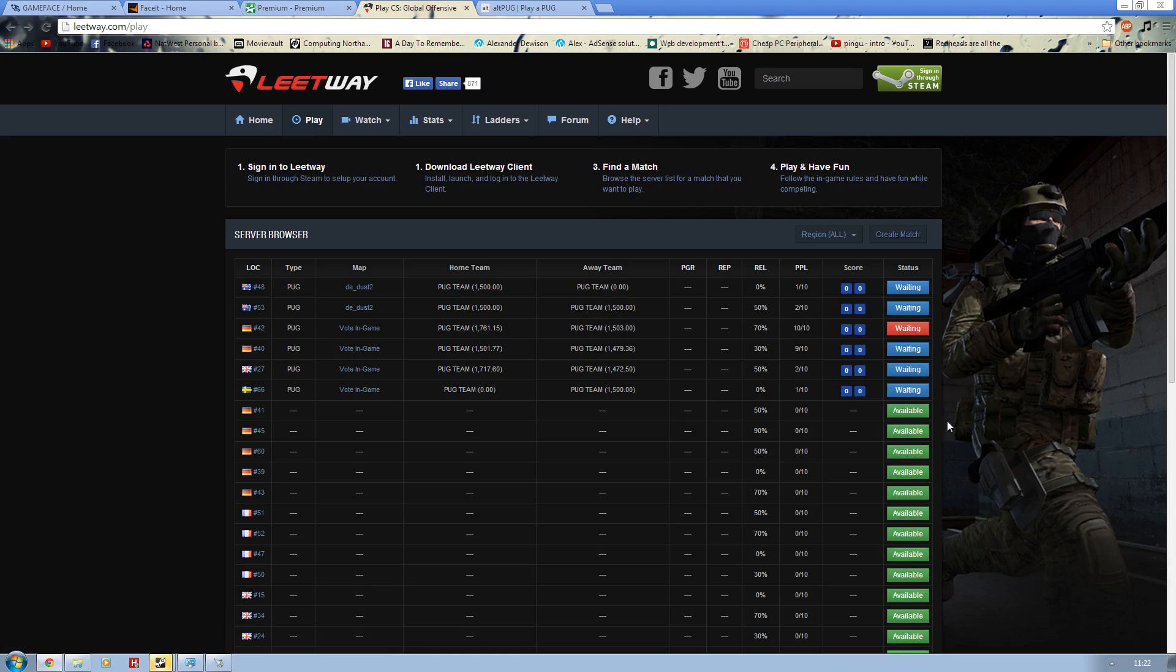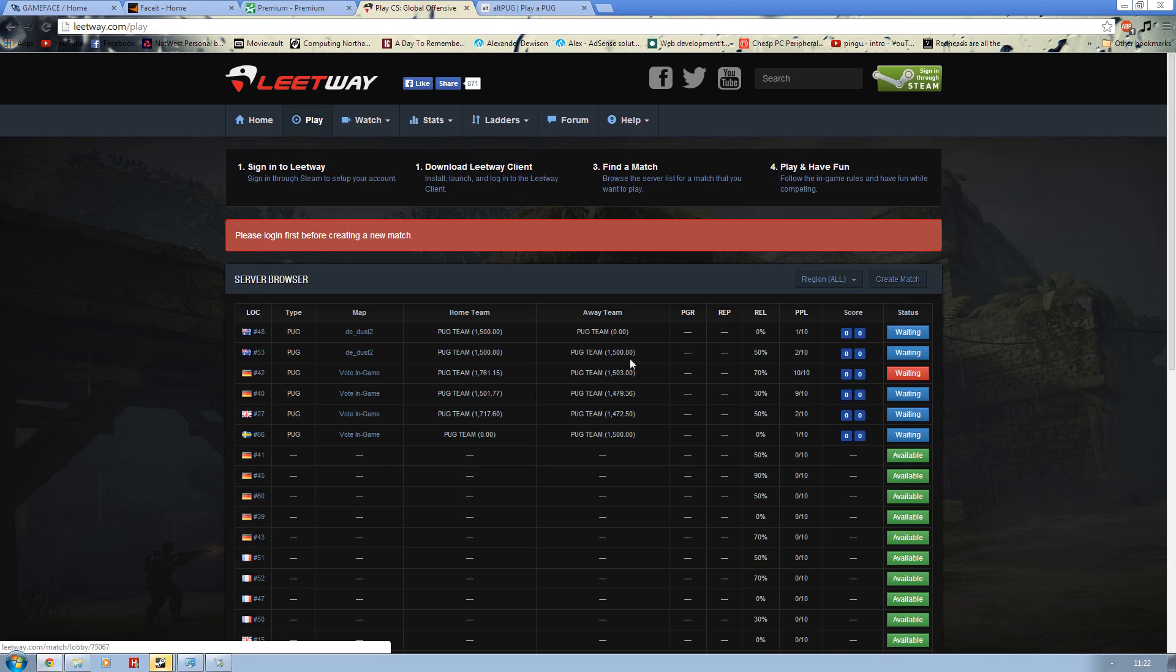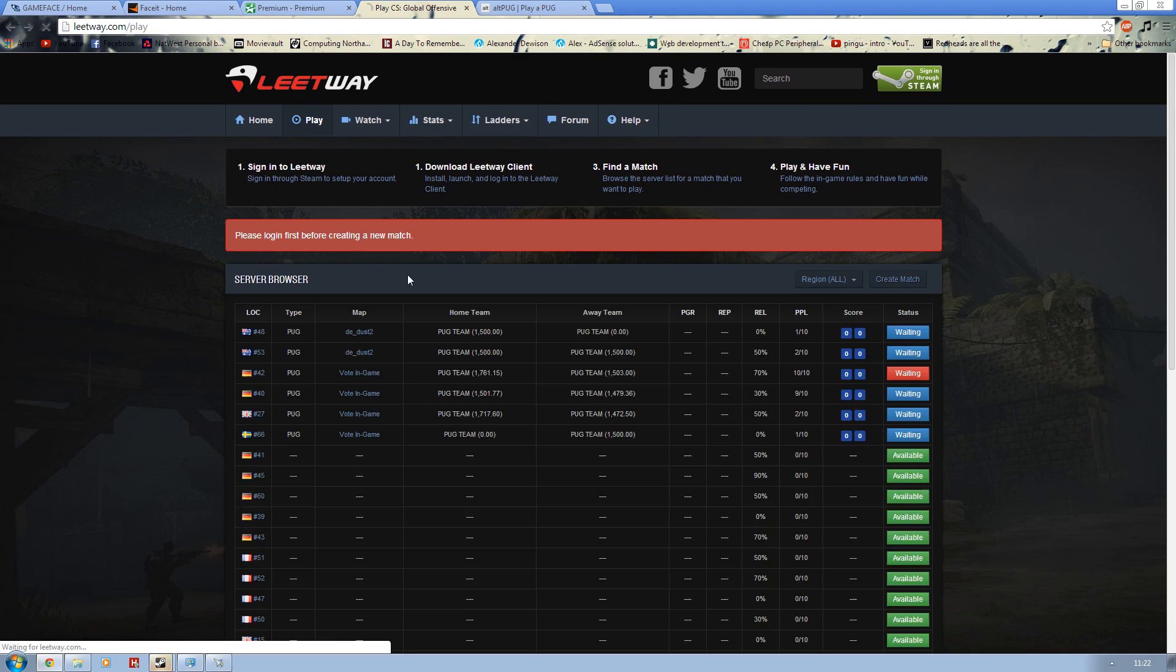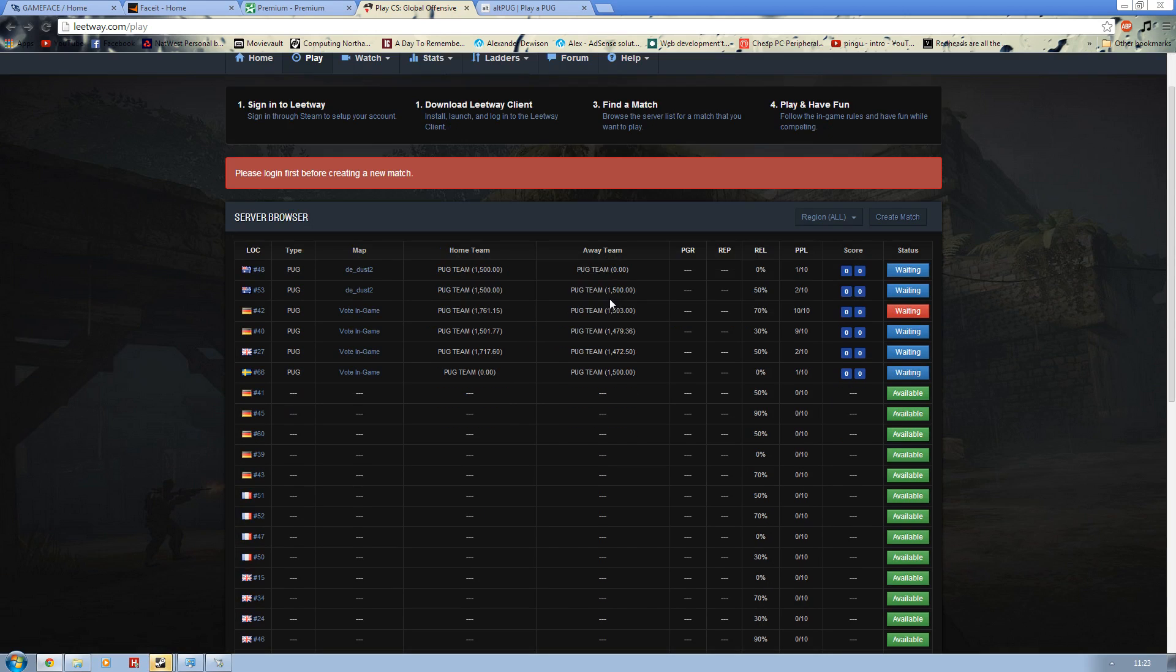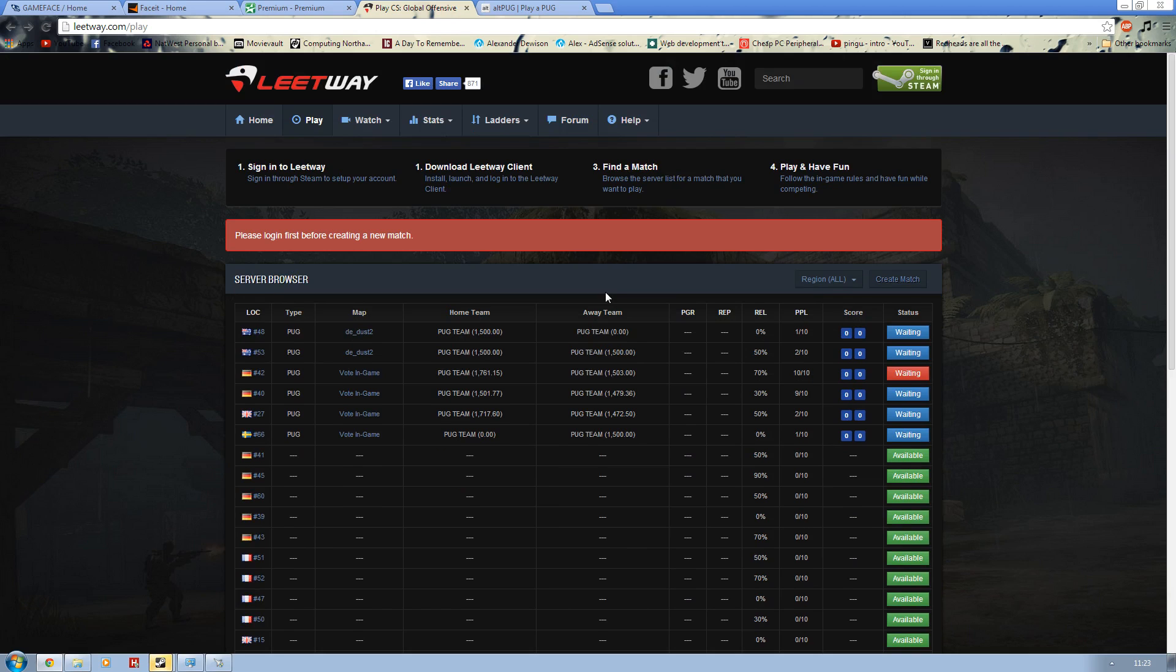You can easily select one of the servers and then create what map you would like. Again great service and easy to use. I just love the simplicity of the site. You want to be able to just go on there and see what's happening, and Leetway does that very well.